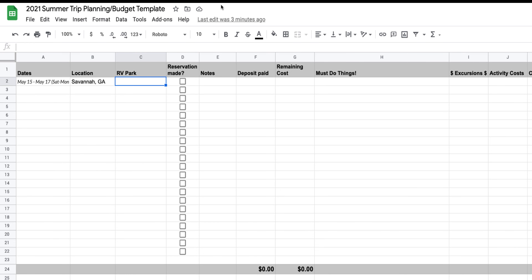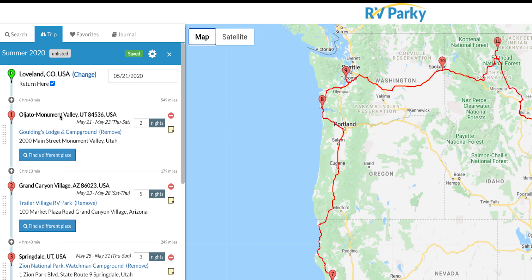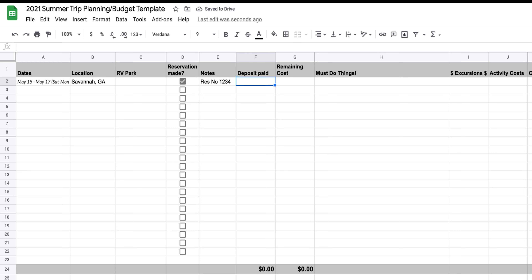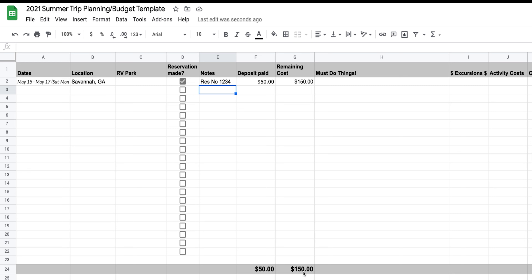Now that we've got dates in our planning sheet, we're going to start reaching out to make reservations. You can see our itinerary from last year with dates and locations. Once you make reservations, enter the RV park you're going to stay at, check the reservation box, add notes about a reservation number, and enter any deposit paid. For example, I'll say we paid a one-night deposit of $50 and the remaining cost for this campground is $150 — so the sheet shows $50 out in deposits with $150 still to plan for.